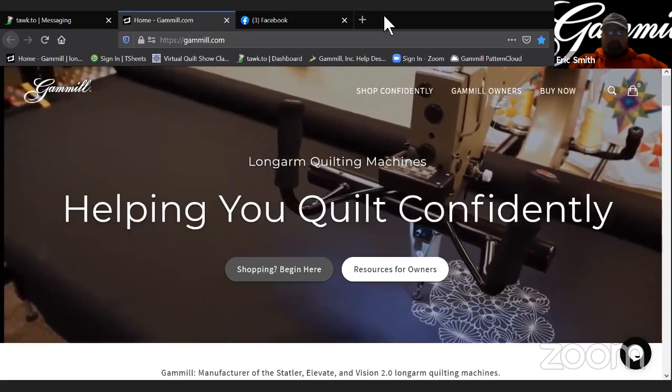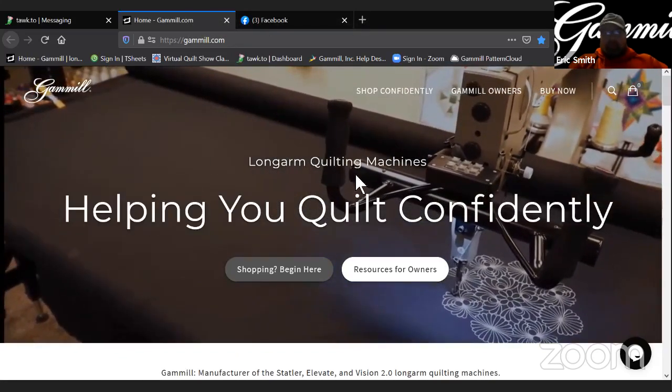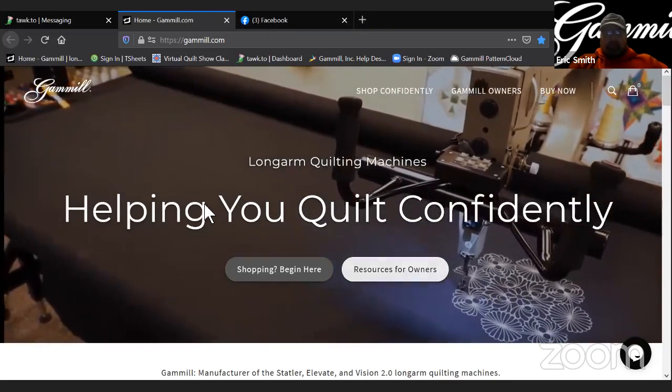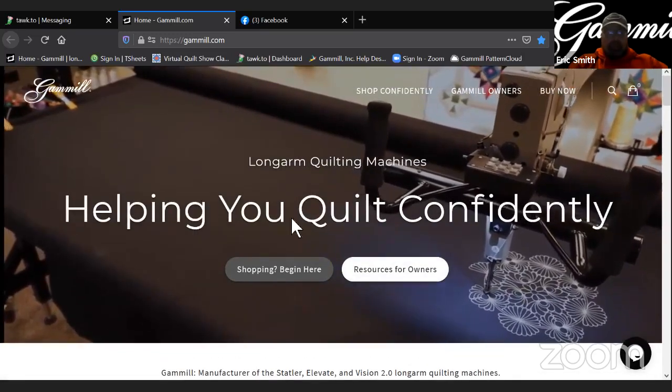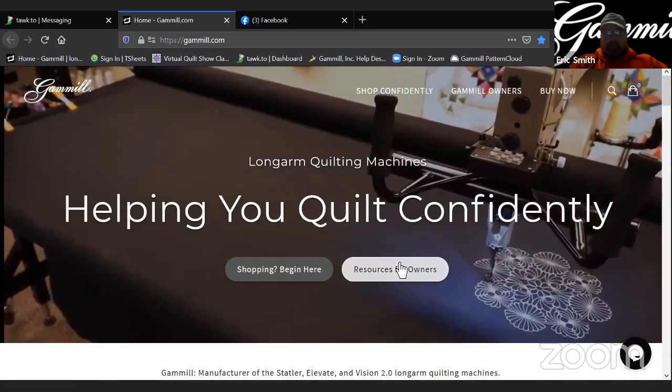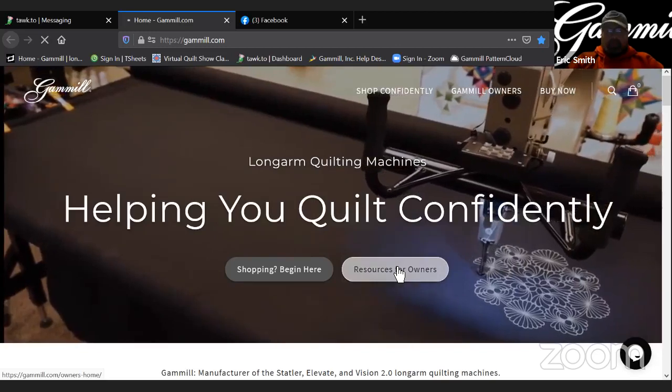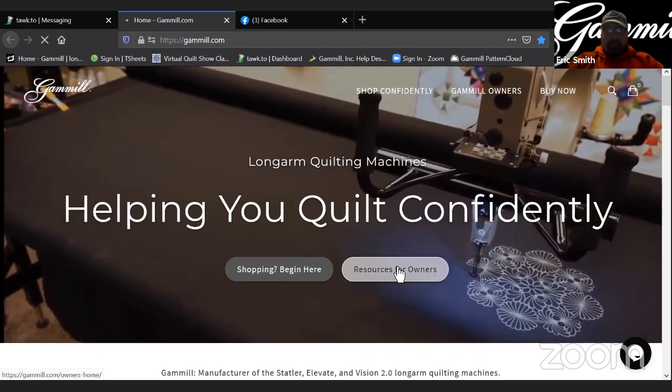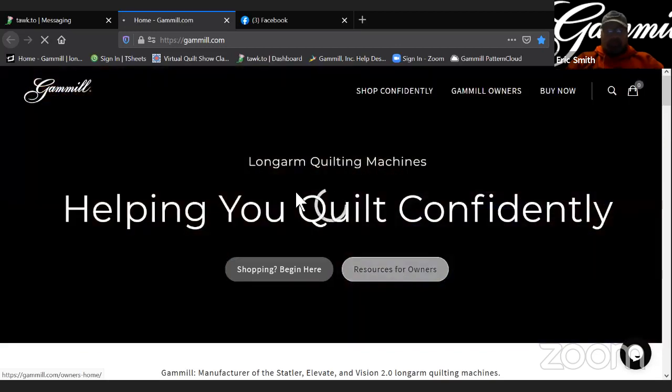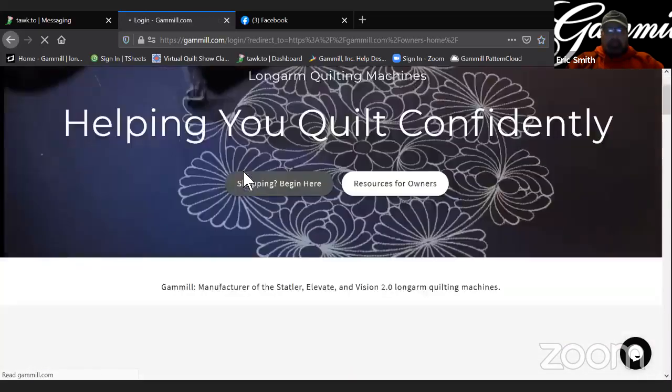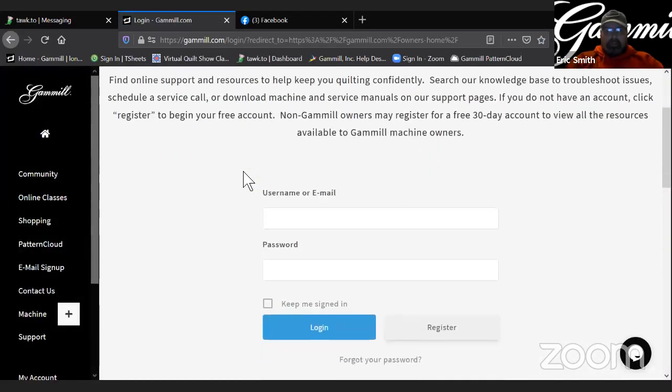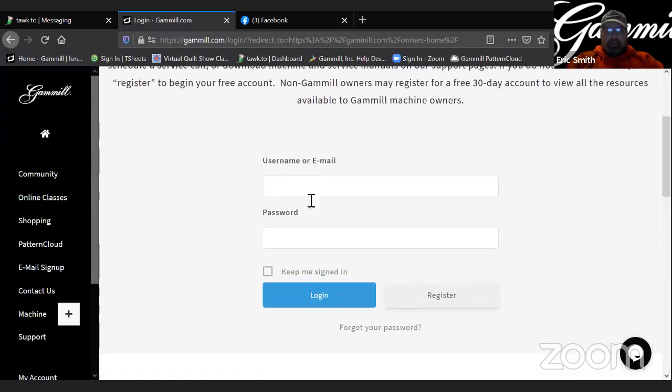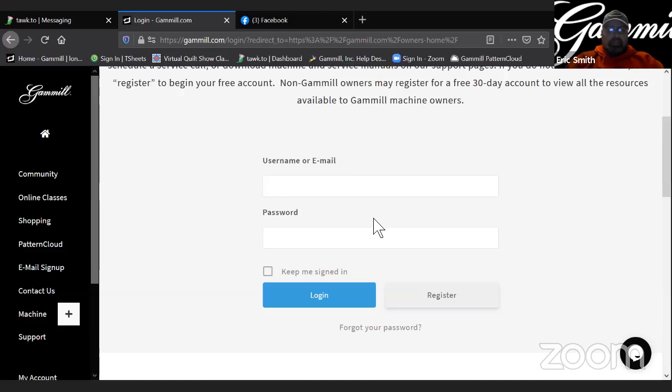There's also the ability to go to the website. So I'm already on the website here on gamble.com. I'm going to go to the owner's portal. And if you're not registered for the owner's portal, it's fairly simple to do so. If you're not already registered, you want to click register here. Keep in mind that the registration for the owner's portal on our main site is not the same login information as you use for Pattern Cloud. It is separate.